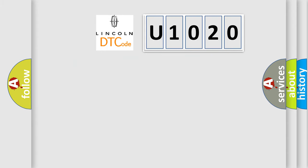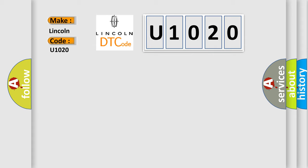So, what does the diagnostic trouble code U1020 interpret specifically for car manufacturers?